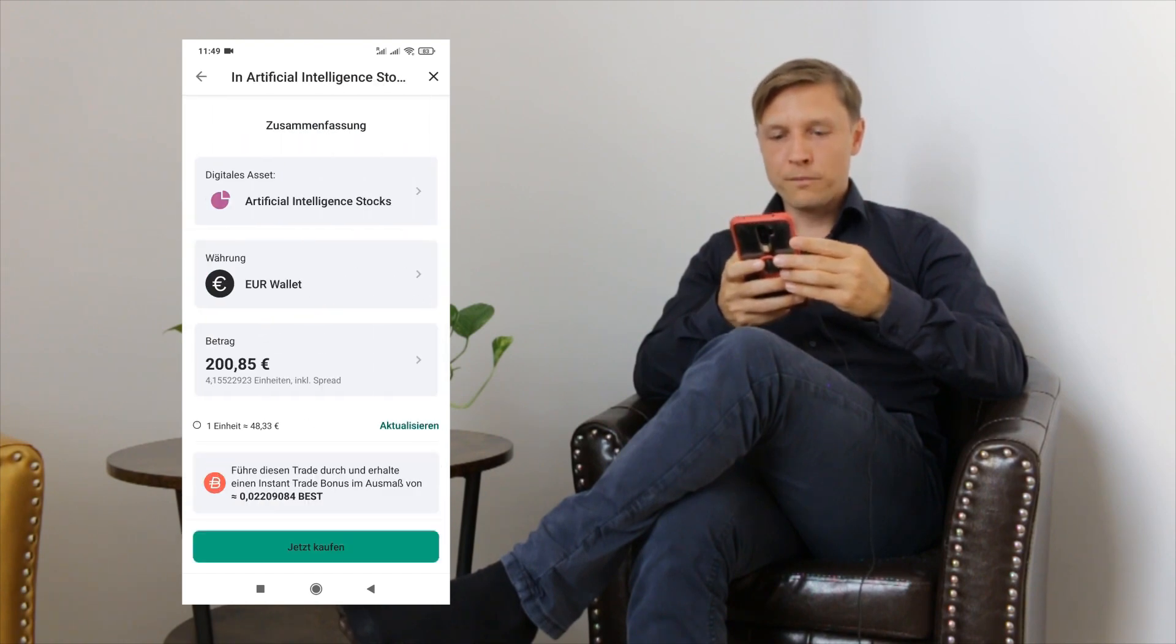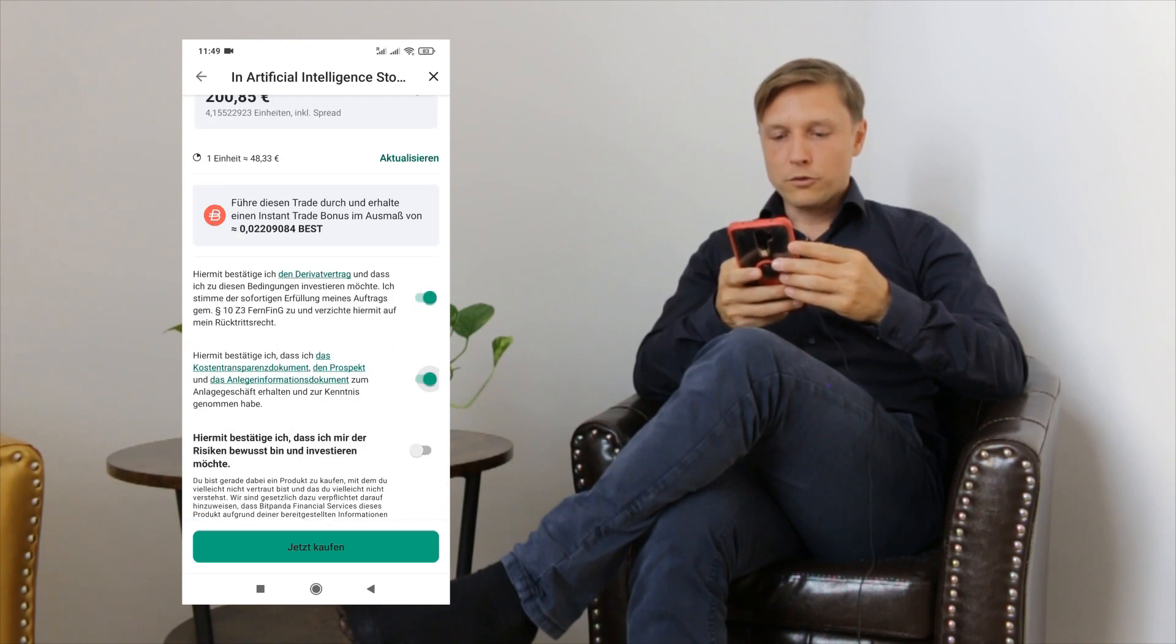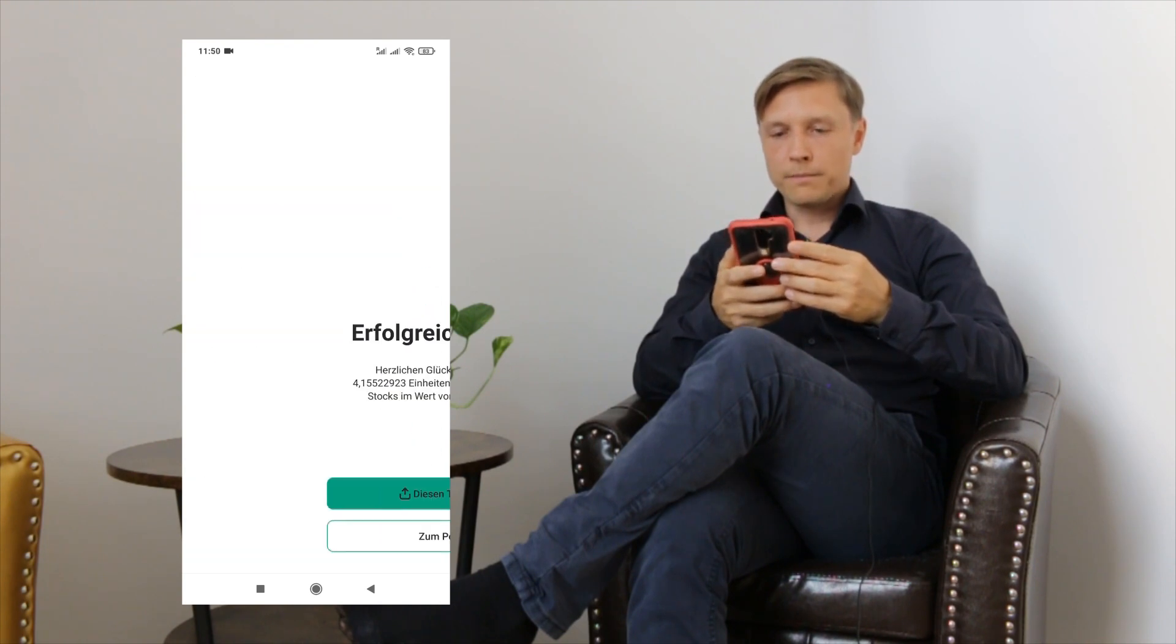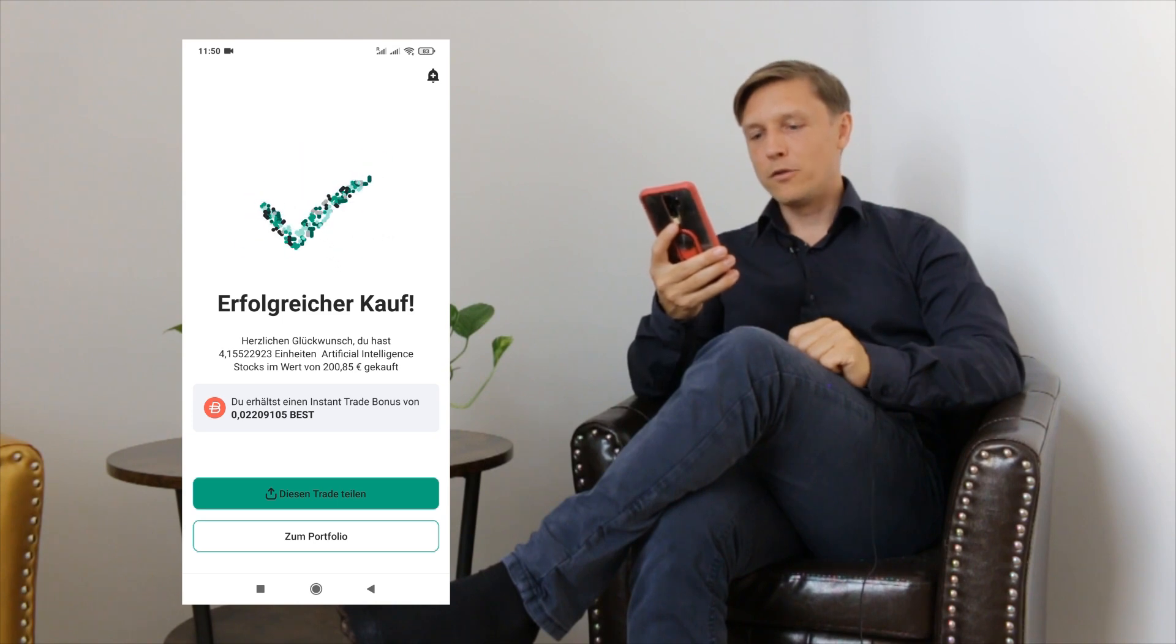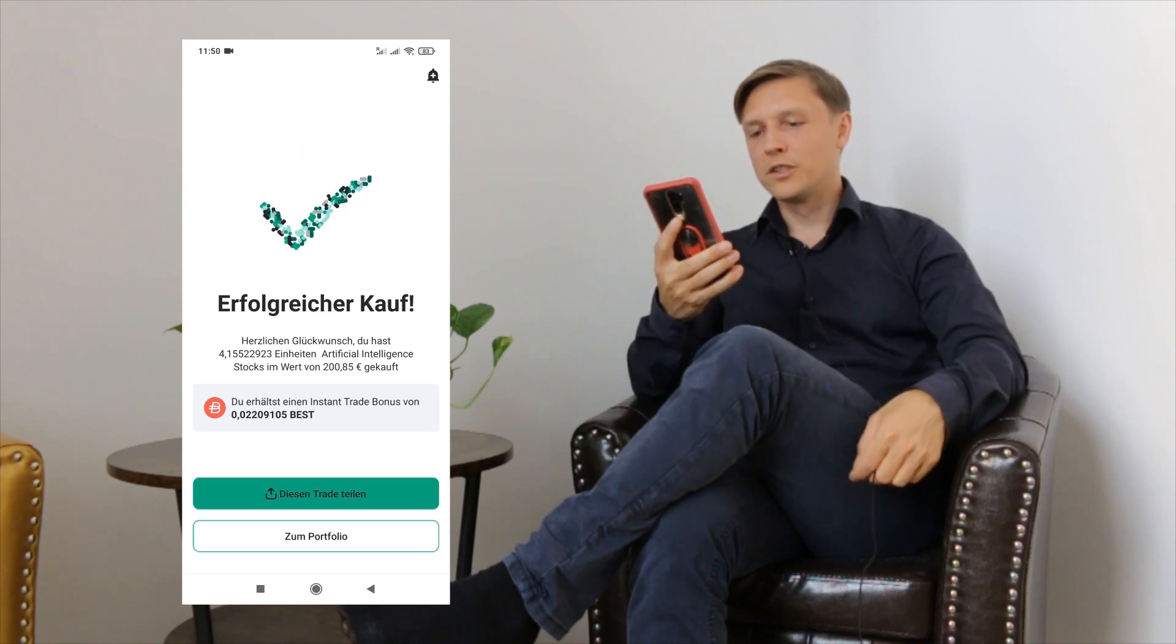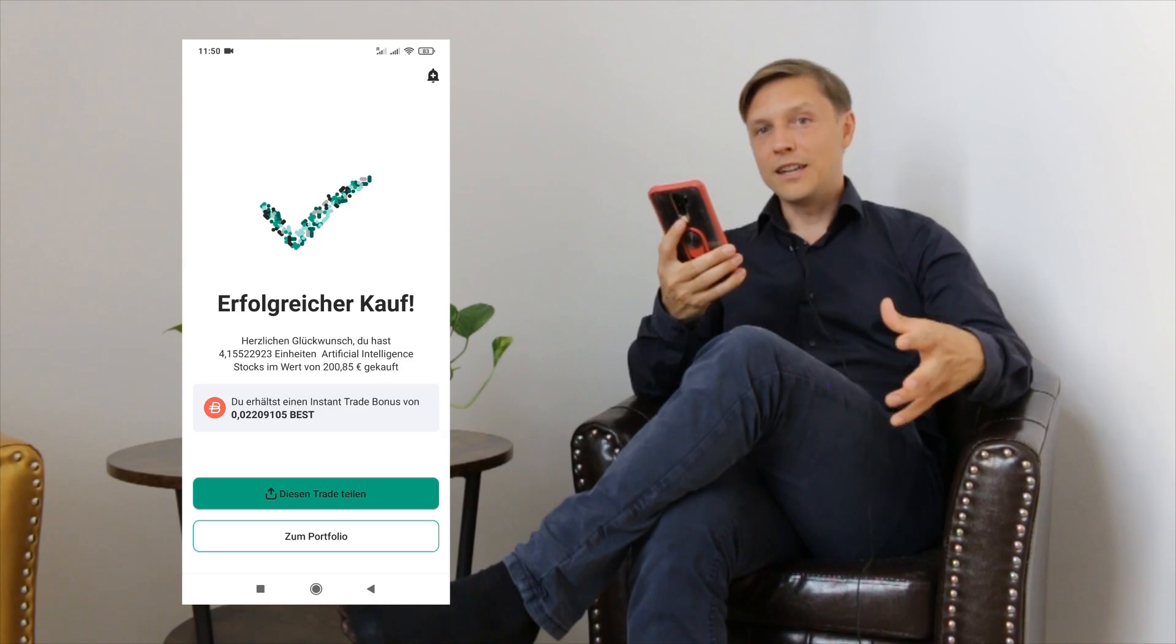Click on go. I can see a summary. I have to check those marks here. Click on buy. So as you can see I'm already owning 200 euros in this ETF.